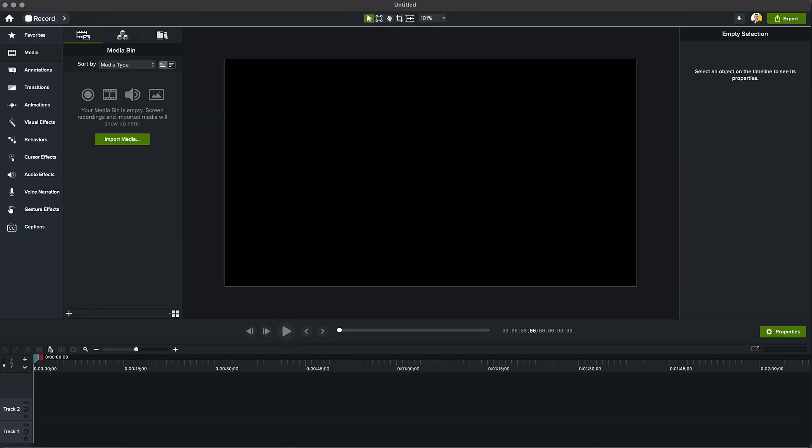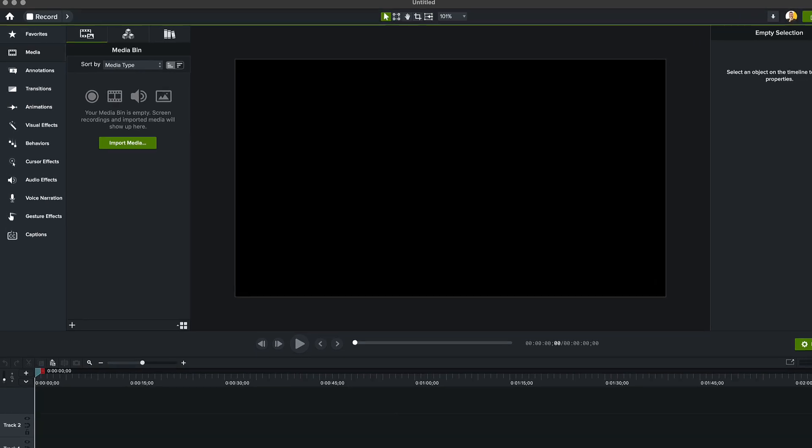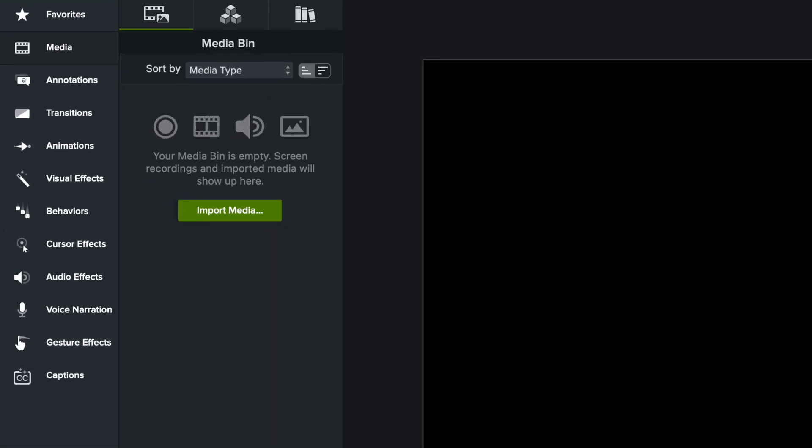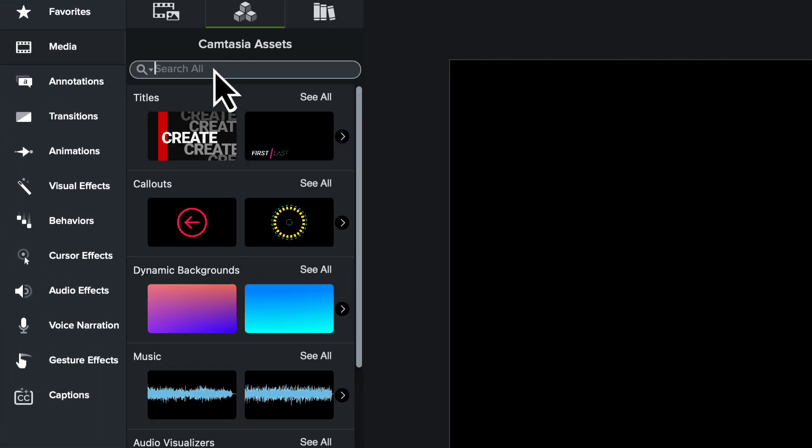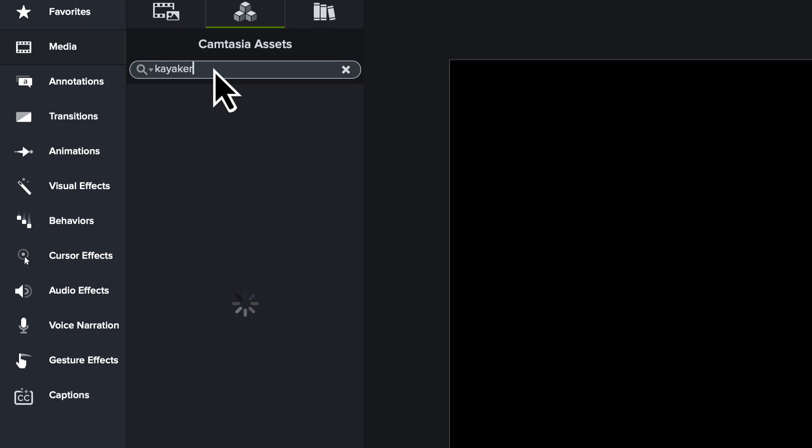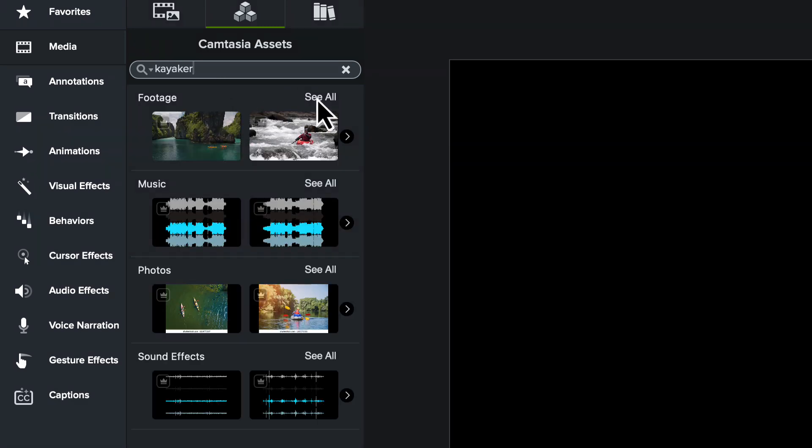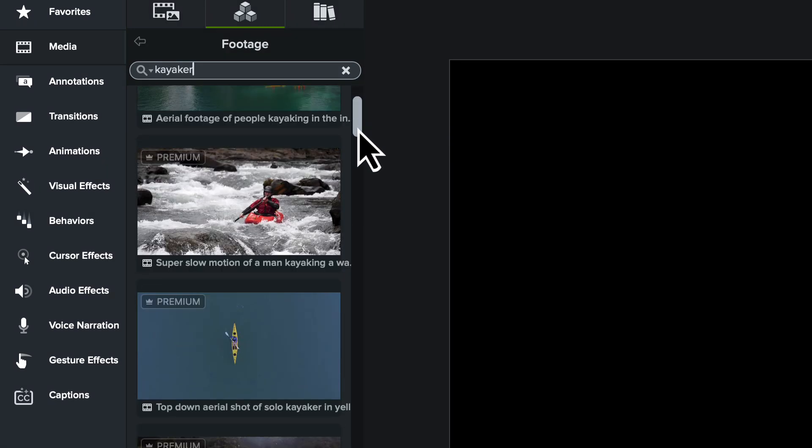Let's start with our footage. If you've captured your own content, awesome! Import it into the Media Bin and get started. But for me, I'm going to click over to the Online Assets tab and use this Kayaker footage.